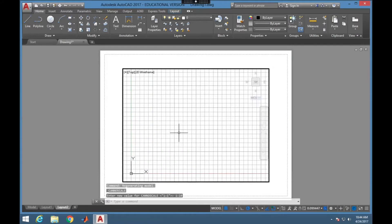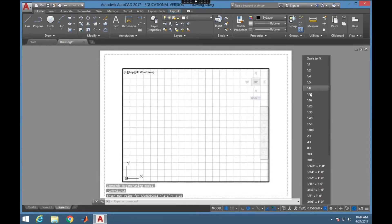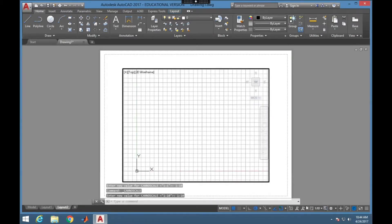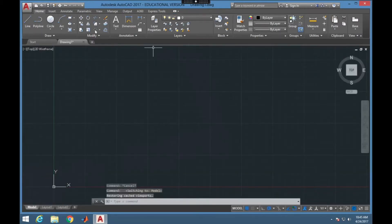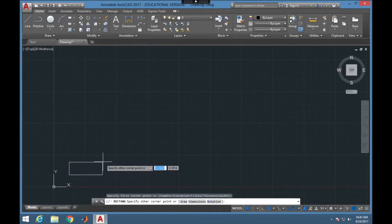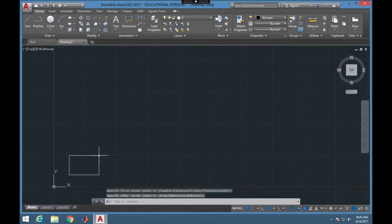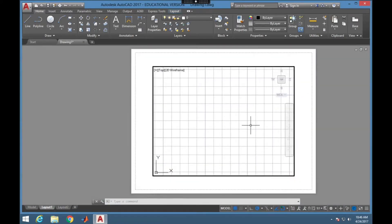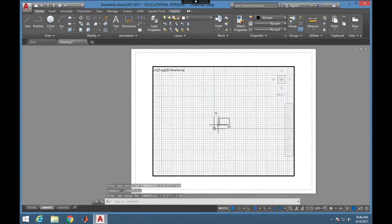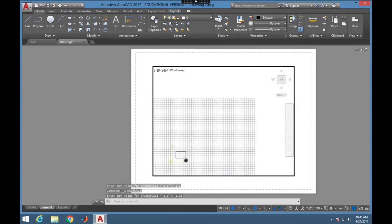I zoom here and then I want to put it back to the scale that I had, which is 1 to 10, and I'm going to go ahead and lock. Scales are really important in engineering drawings — often we are drawing things that are very big and representing them in a small space. So if I put something in the model it should appear in my layout.